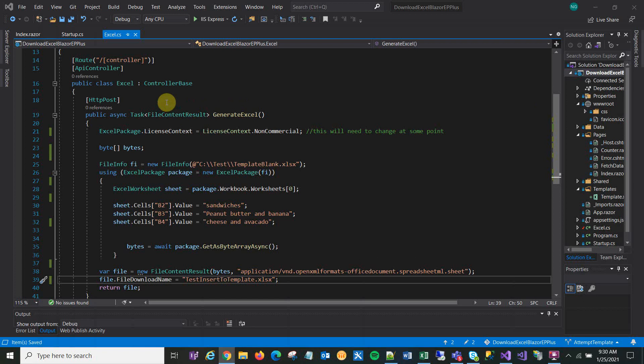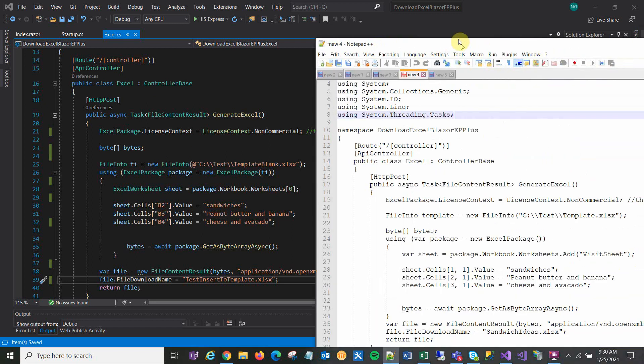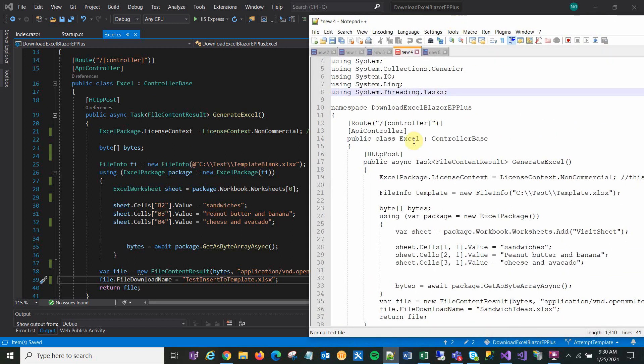The only change from the last video, if you watched that, was in this Excel.cs file. And the only difference is I actually have the old code here. This is pretty similar to the old code.